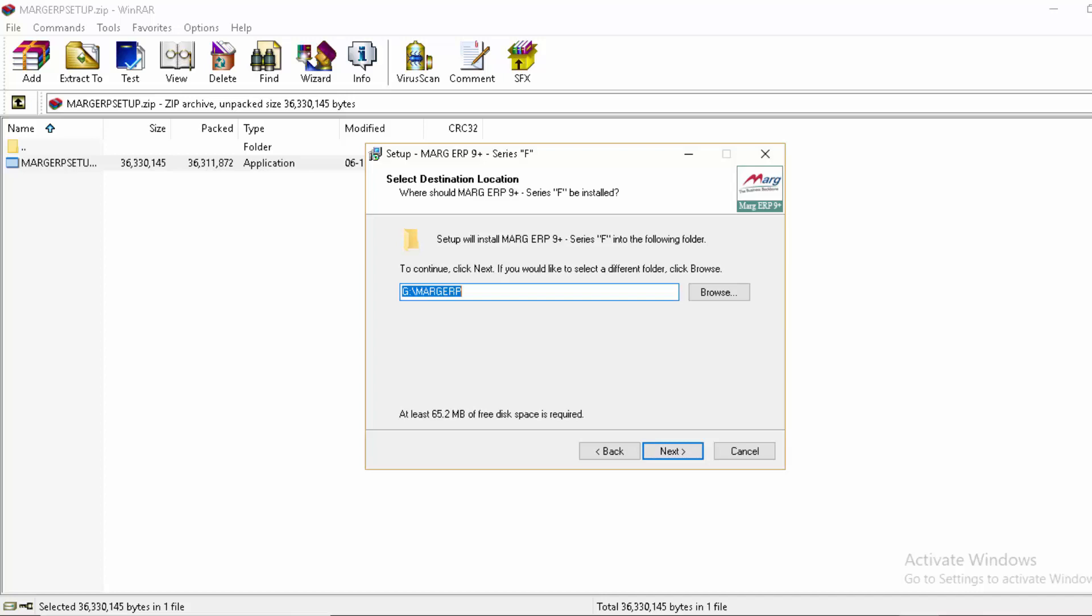You can change this location to E drive or D drive, but not C drive. As mentioned before, whenever your system gets formatted, the data on C drive gets deleted.